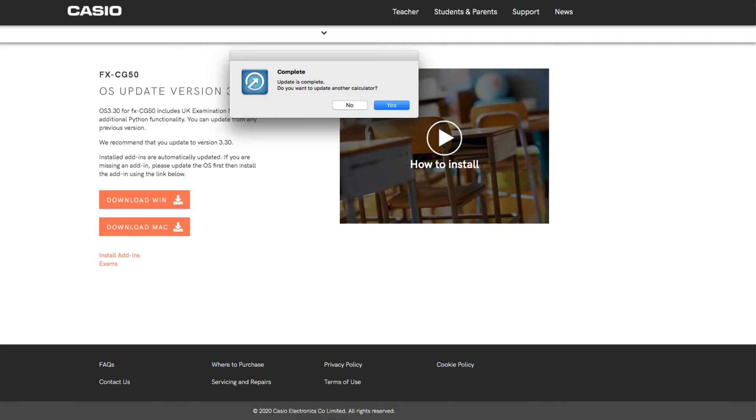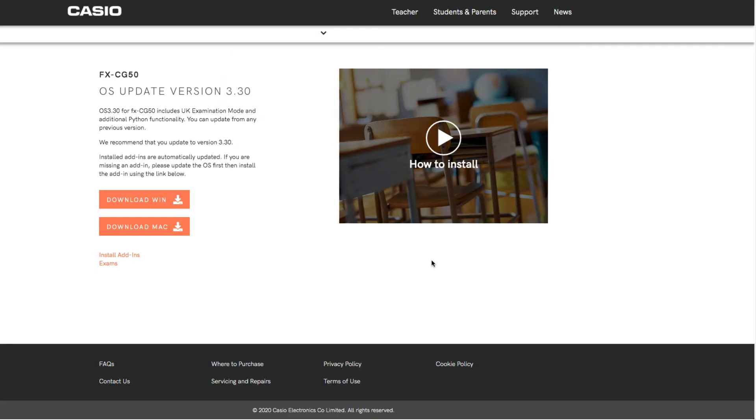Once it's complete, it'll say update is complete. Do you want to update another calculator? Chances are probably no, unless you're doing quite a few or maybe your teacher is doing them. Your calculator should be updated with the latest operating system ready to go with the UK exam mode. So let's take a look at that.